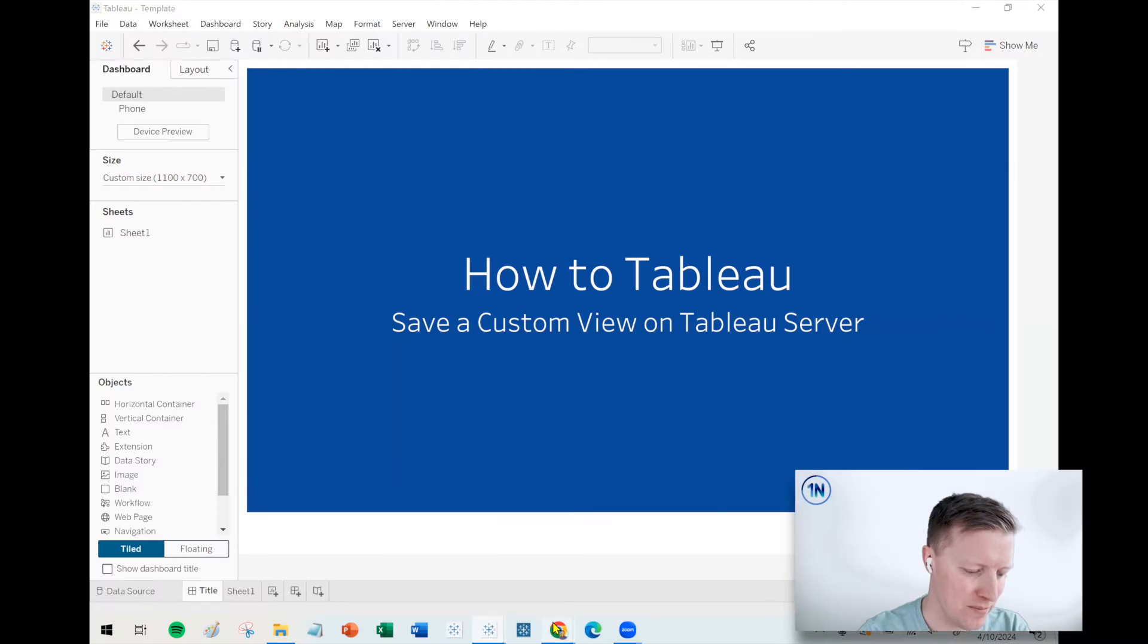Hello, my friends. This is Eric Parker with OneNumber Tableau Experts. In this week's quick tip video, we're going to dive into how do you create a custom view on Tableau Server?